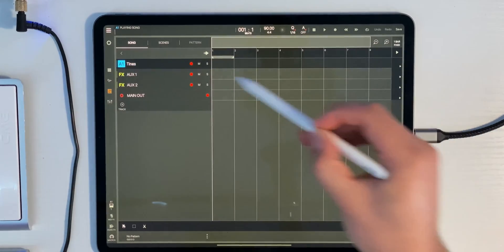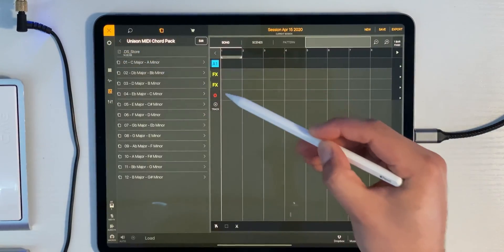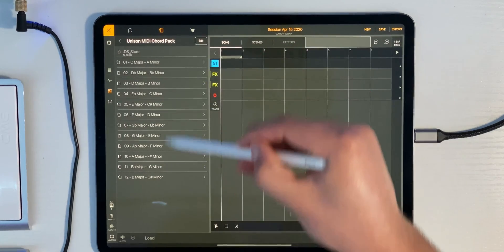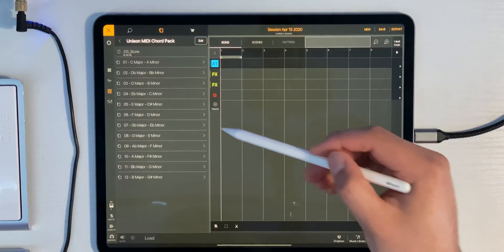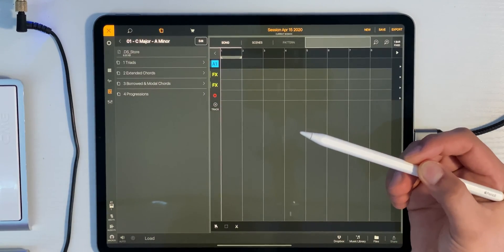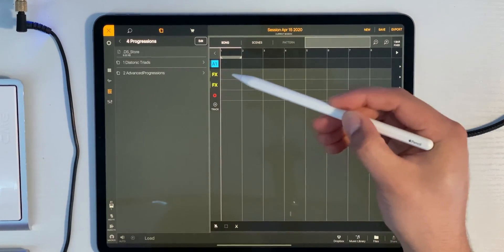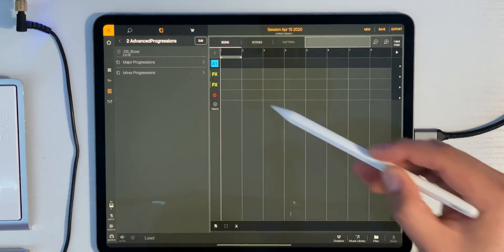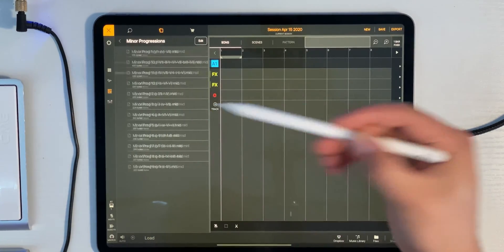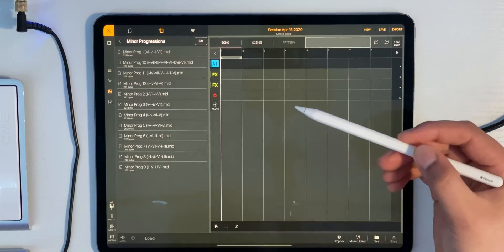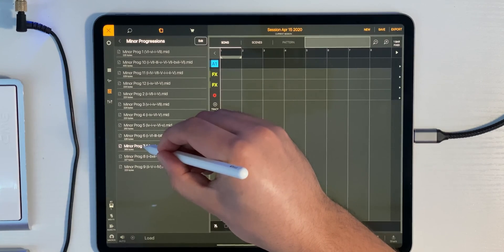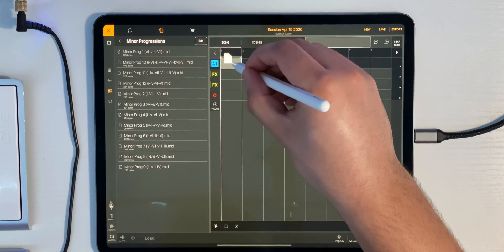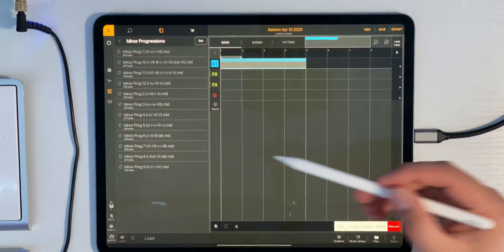This is the bank we're going to load our MIDI file into. Click the file folder at the top and we're back in our Unison MIDI chord pack. Let's choose a random key — we'll go for C major, A minor. Let's go to Progressions and look at the advanced progressions. Minor — why not — and let's choose a random one. We'll go with minor progression seven, press and hold, and drag that onto our bank. It'll give you the option to transpose, but we don't need to do that, so we'll just click Import.